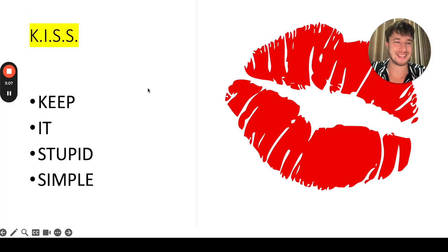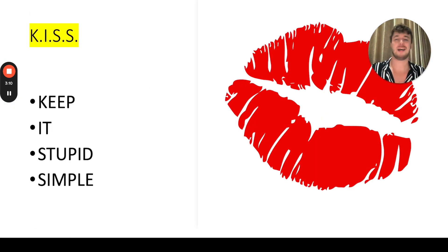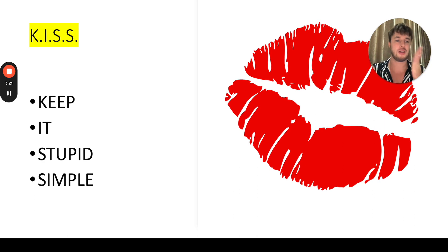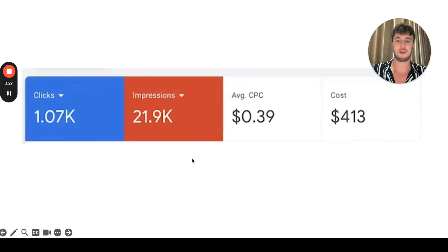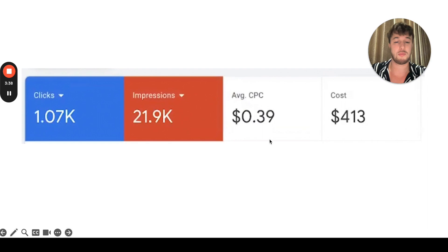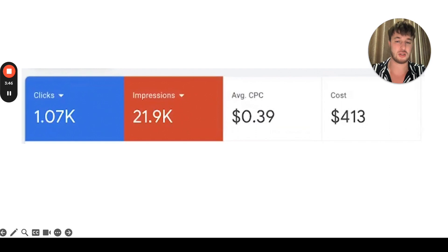The first thing is KISS — keep it stupid simple. No overcomplication. Simplicity always breaks the records, so always keep it stupid simple. As you can see over here, I got 1,000 clicks, 21,000 impressions, and I spent $400 on the ads. The average cost per click — CPC — was $0.39 US dollars per click. That's a very, very good result.